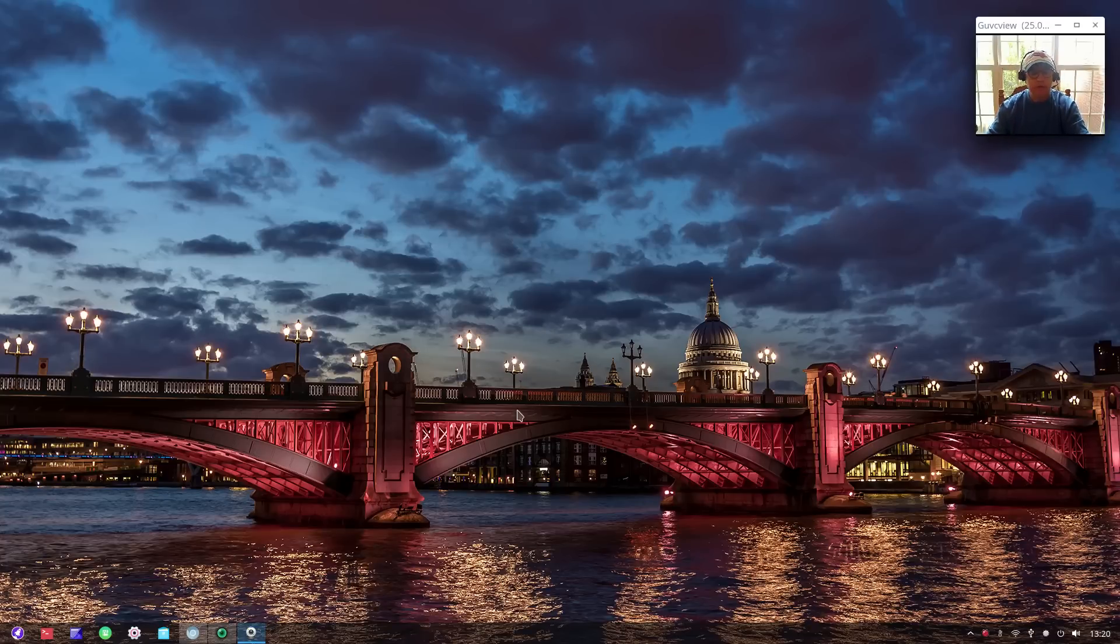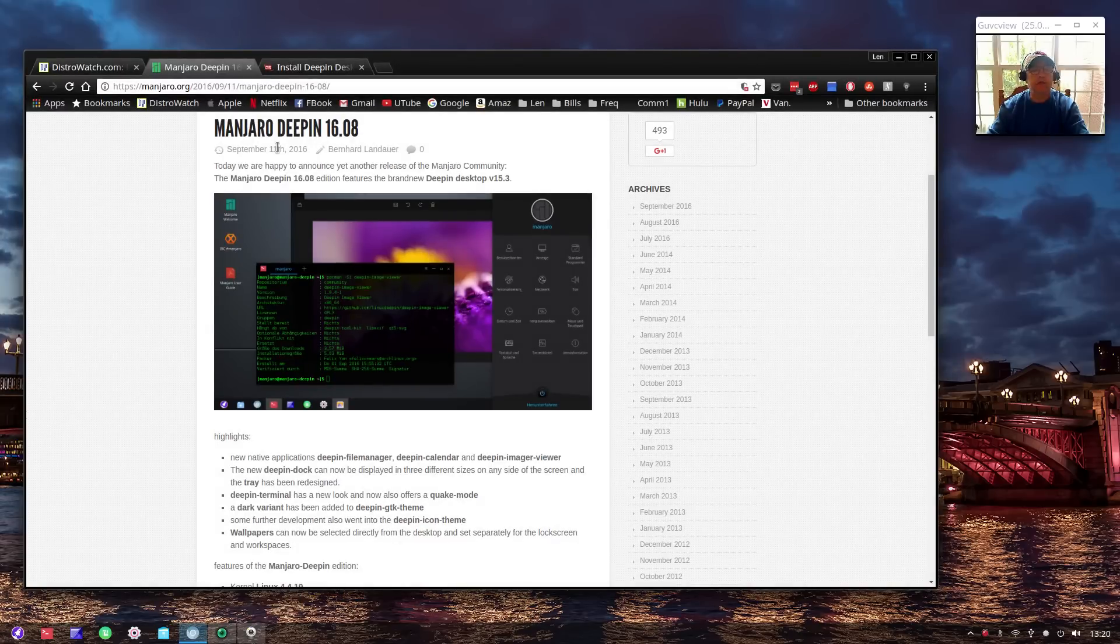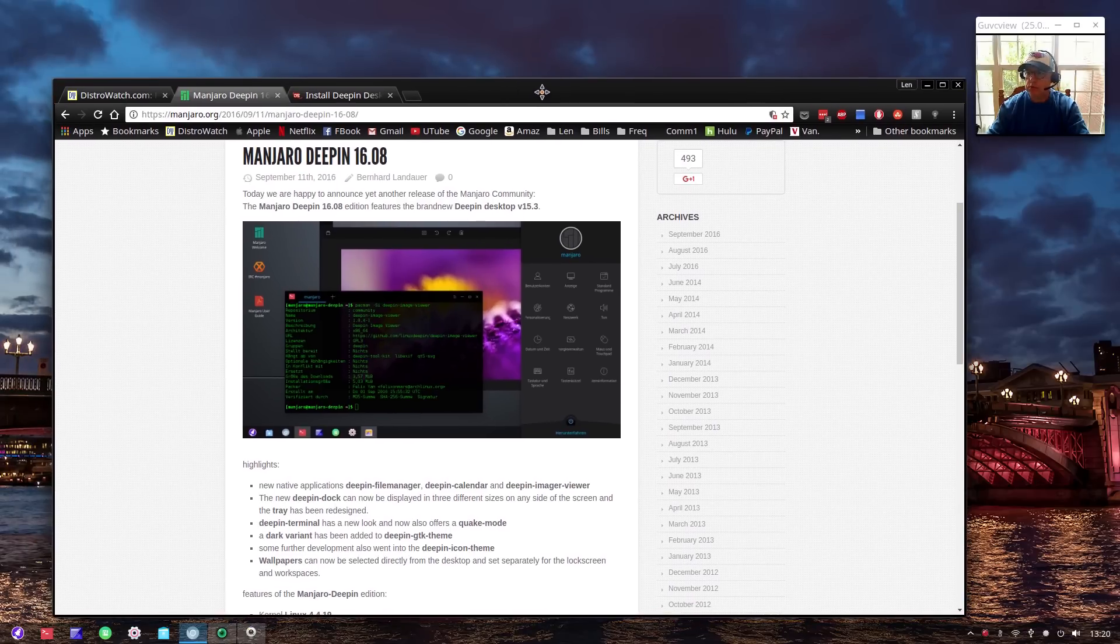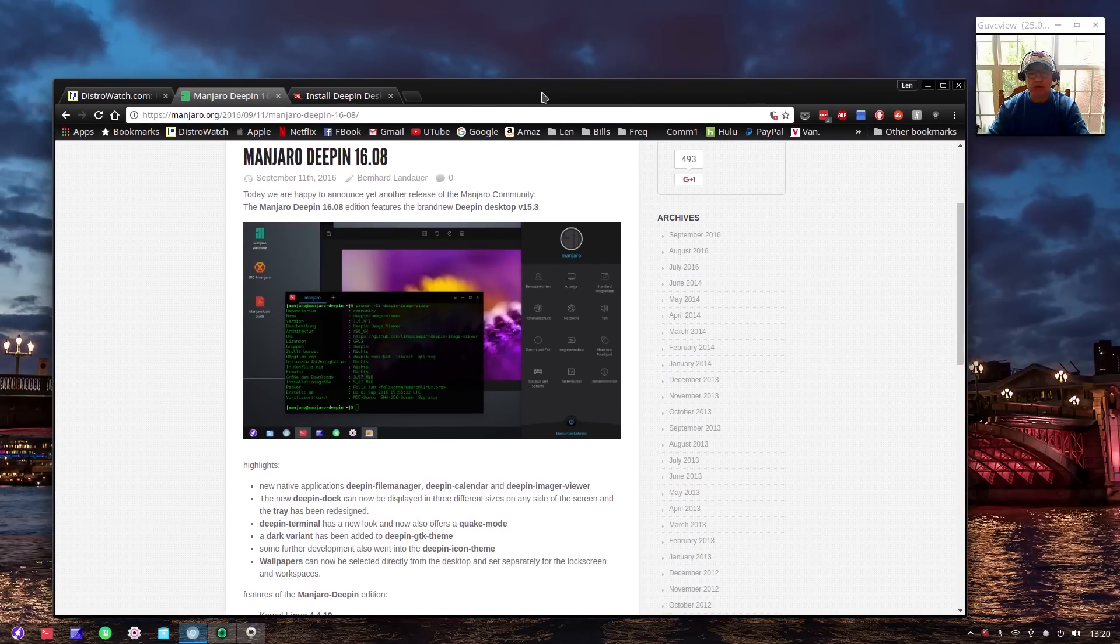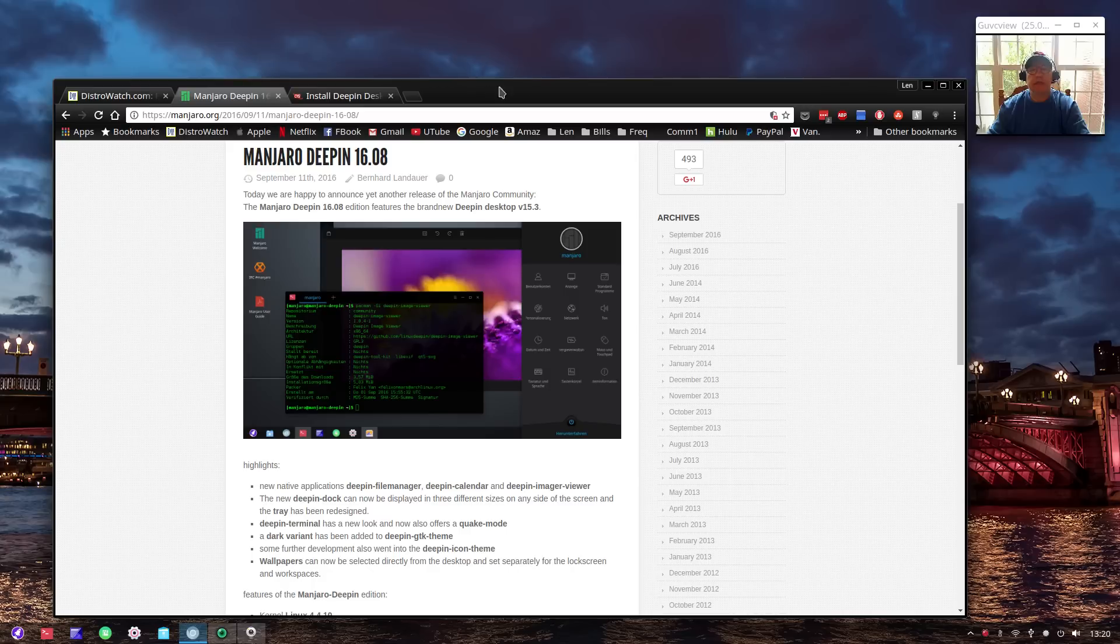Welcome back guys. Today I thought I'd take a look at the new Manjaro Deepin that was just released. I'm going to do something a little bit different - I'm going to take a look at Manjaro Deepin and then install the Deepin desktop onto a plain vanilla Arch install.